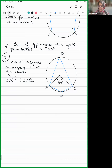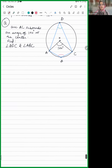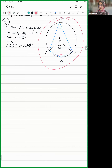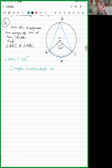Angle ADC is equal to 50 degrees. The reason: the angle subtended at the center is double the angle subtended at any other point. So angle ADC is half of 100, which is 50 degrees.